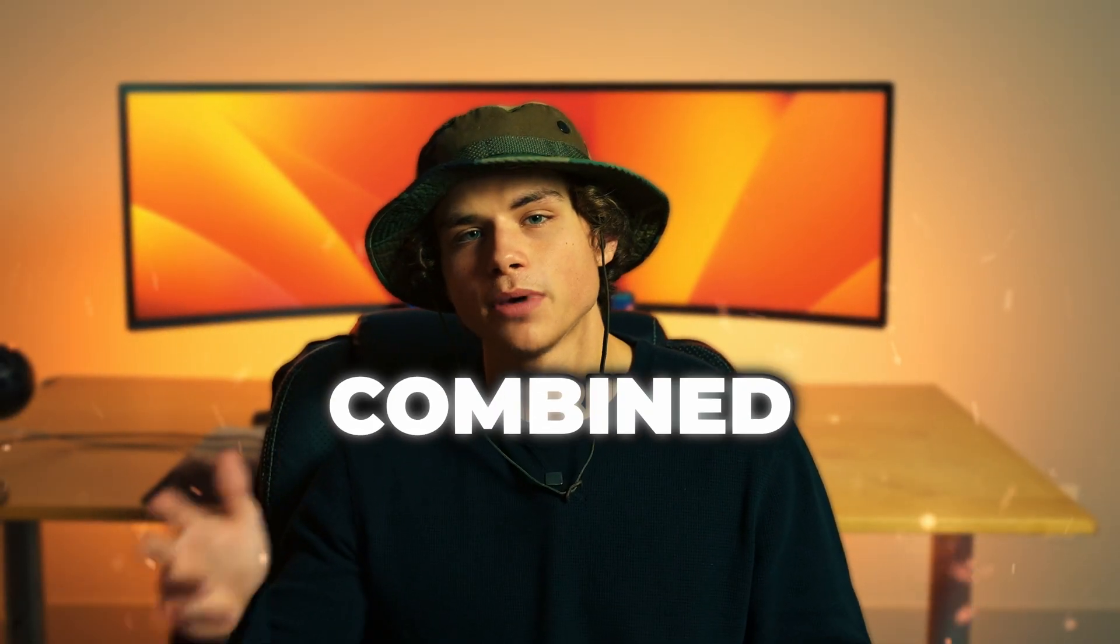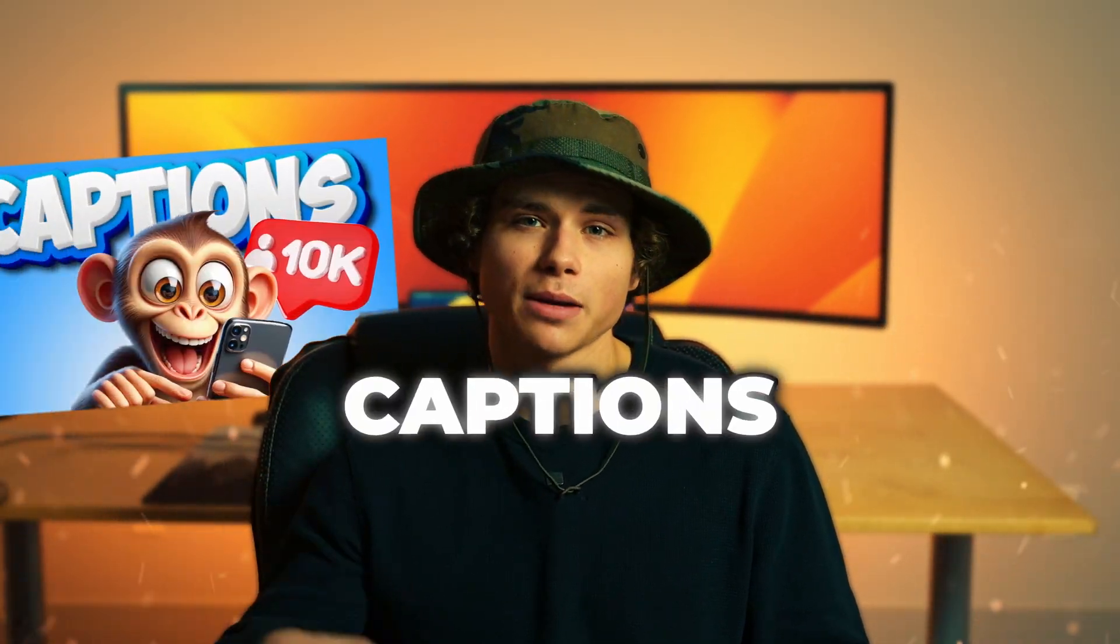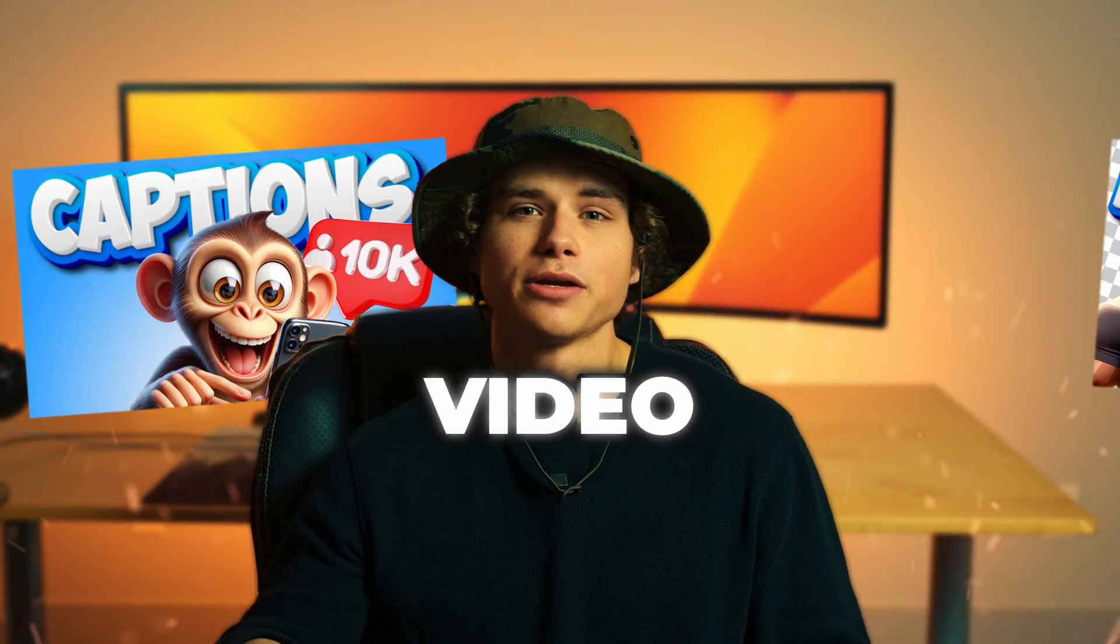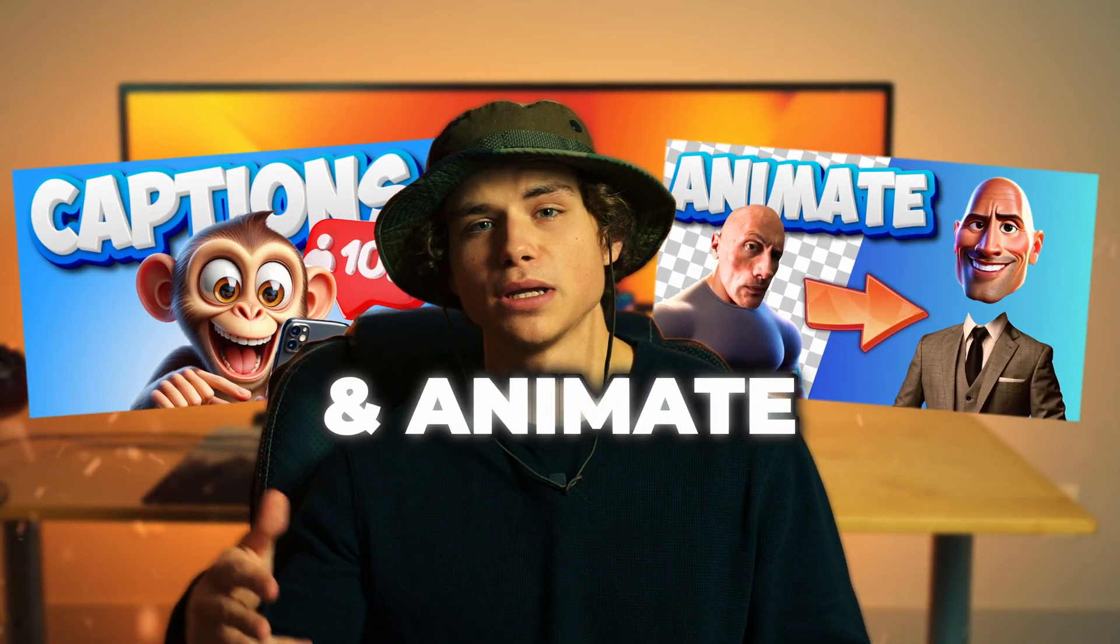So with what I just gave you combined with my video on captions and my video on how I build and animate characters, you can edit whatever you want.